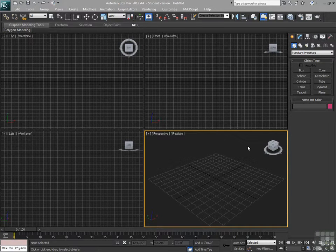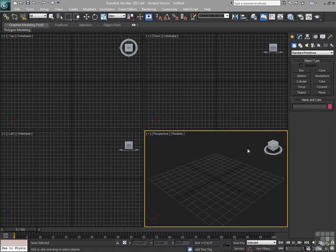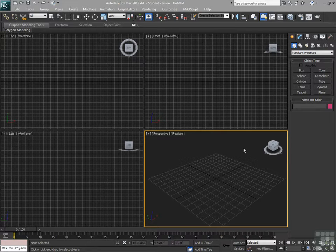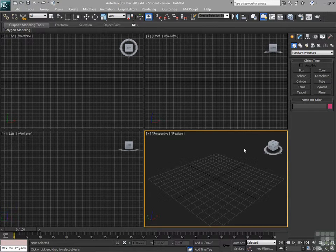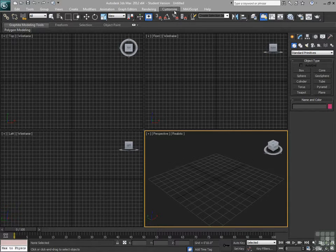Alright, in this video we're going to talk about customizing the interface inside of 3ds Max. Customizing the interface can be quite simple.